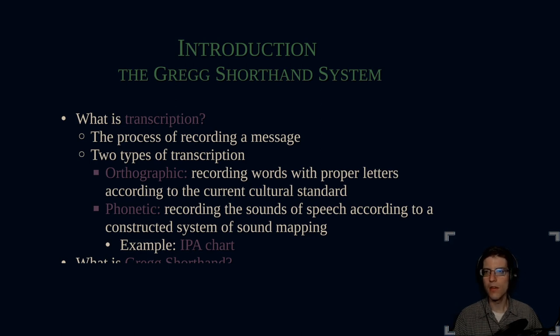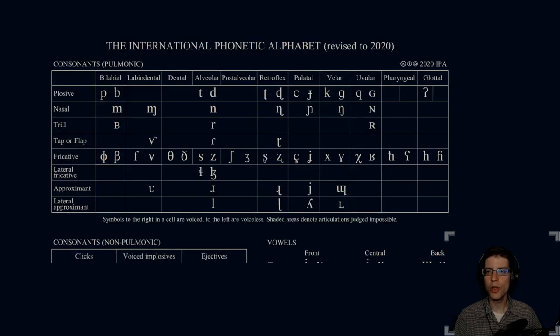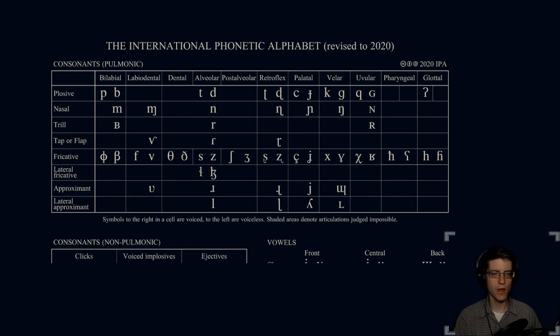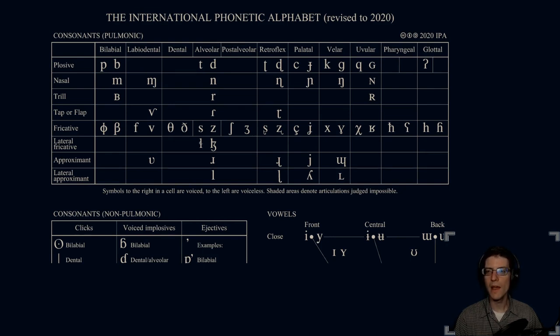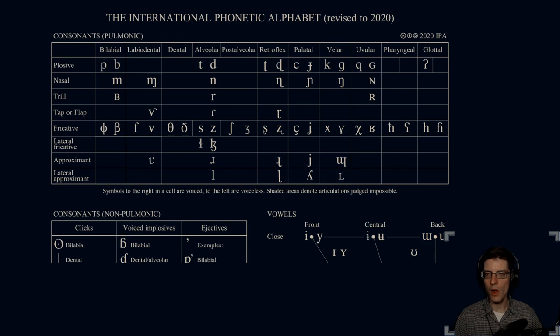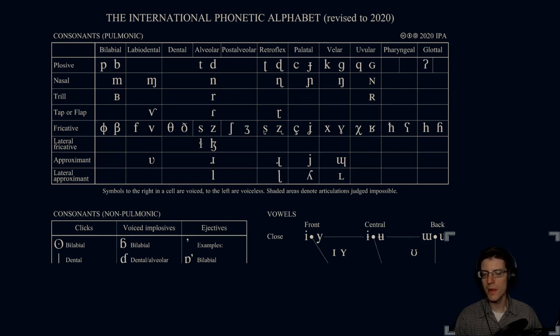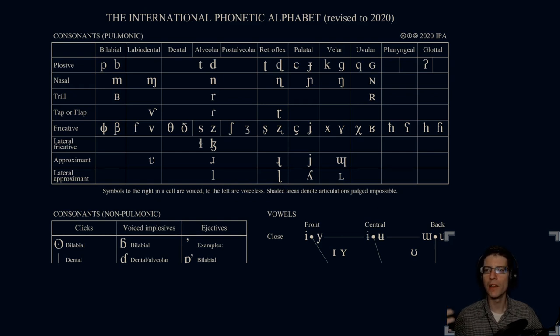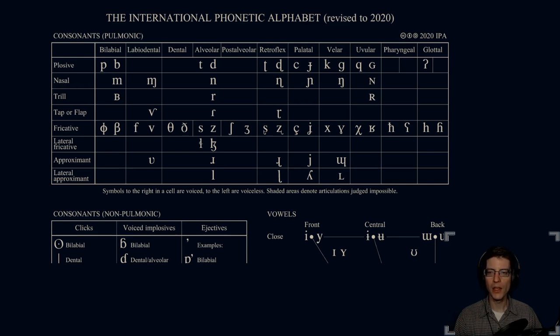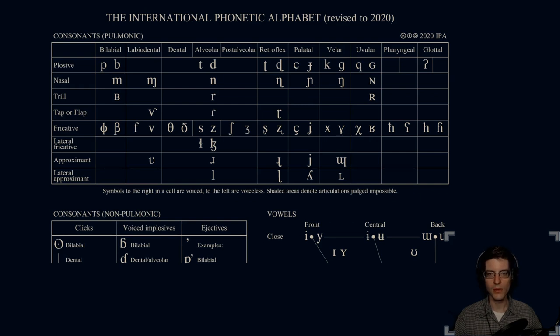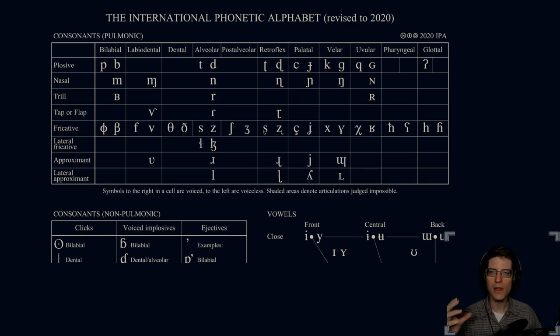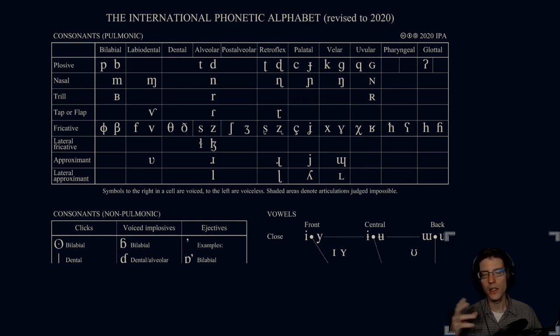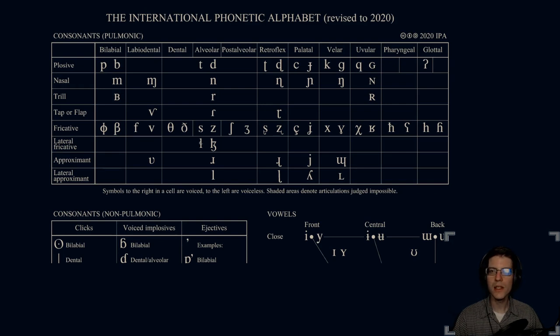An example of this is an IPA chart. This is the International Phonetic Alphabet, revised in 2020. This is a map of all the sounds that humans are able to make. Our P and B are, as you would expect, plosive bilabial. The symbols to the right in a cell are voiced, to the left are voiceless. So P and B are technically the same sound, except one is unvoiced and the other one is voiced.